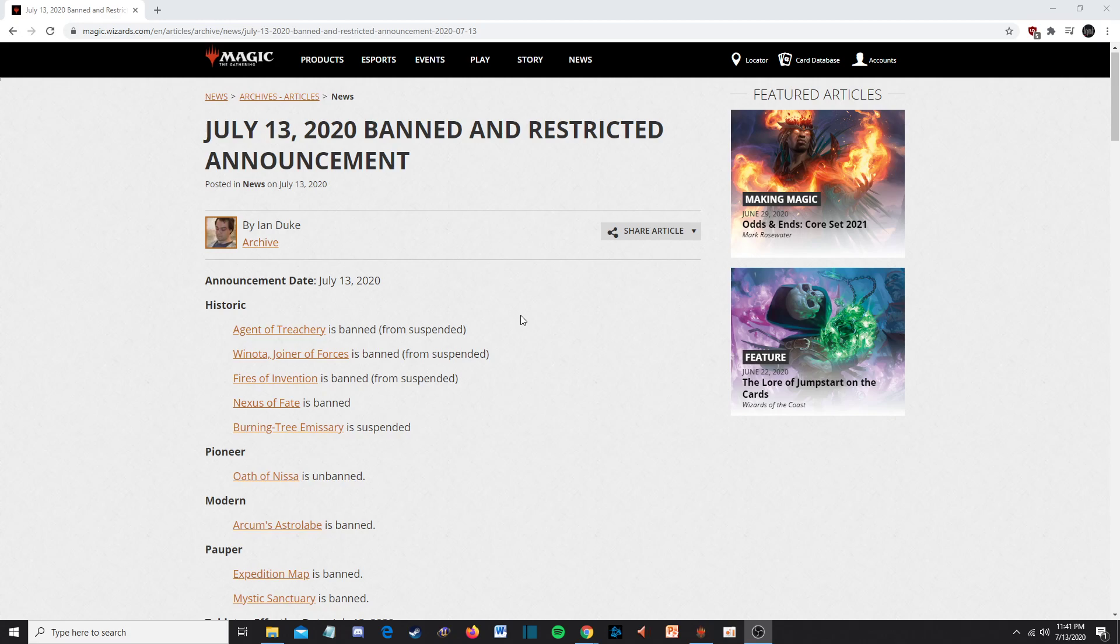Winota, Joiner of Forces is now banned instead of suspended. Kind of weird, but again, that one was weird in general. Fires of Invention is now banned, was suspended. Again, no surprise, that card is just ridiculous. And formats that that card is not too slow in, that card is ridiculous. Nexus of Fate, just straight banned. This isn't too surprising. Nexus of Fate is a very powerful and degenerate card. It does a lot of things that no other turn spell does. It's just an all-around really powerful card. Instant speed, shuffles back into your deck. It's just a little ridiculous.